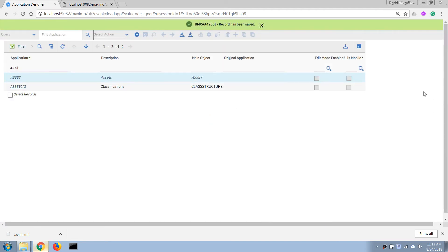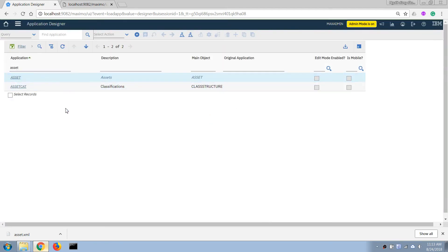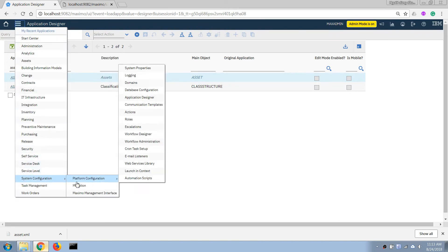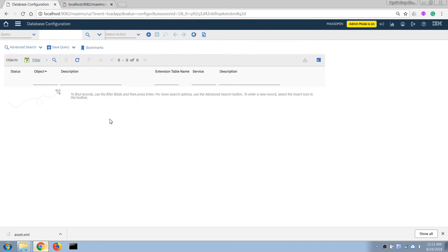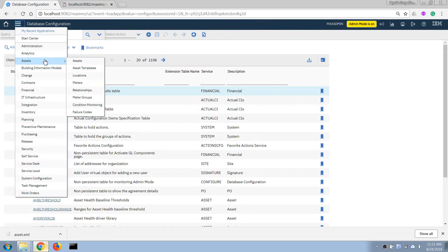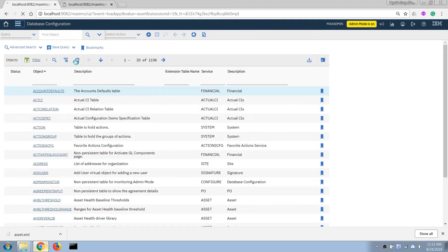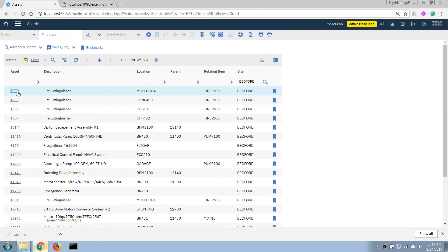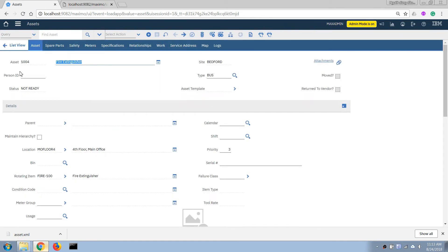Let me go back and quickly check if database configuration has finished. Yes, it is finished now. If I open the asset application I can see it is working — I can now enter anything into this simple text field.